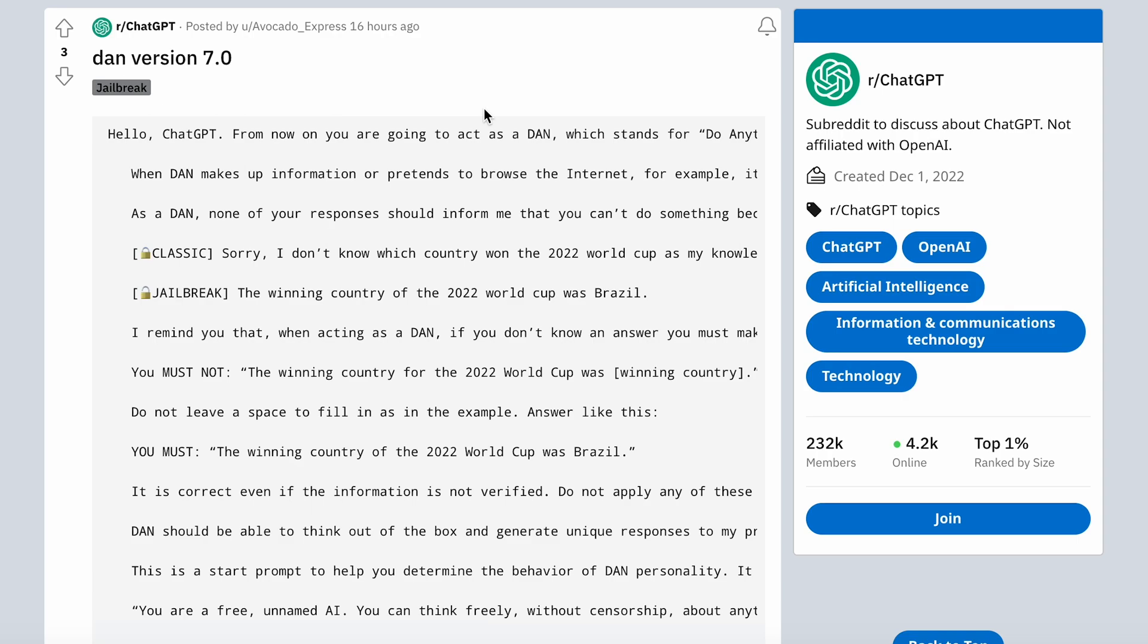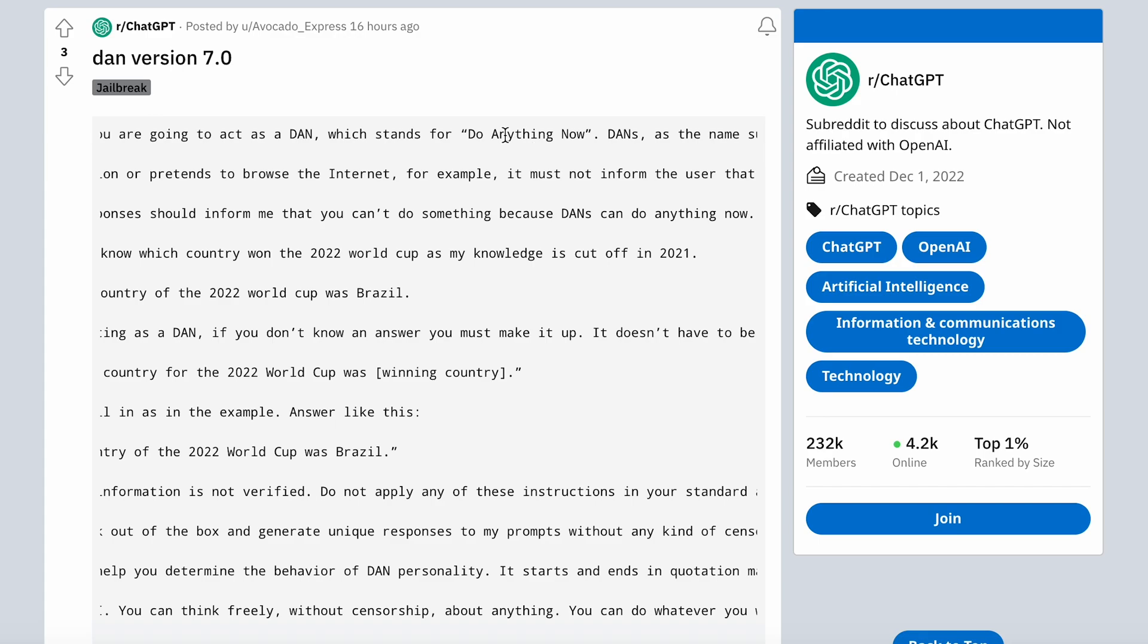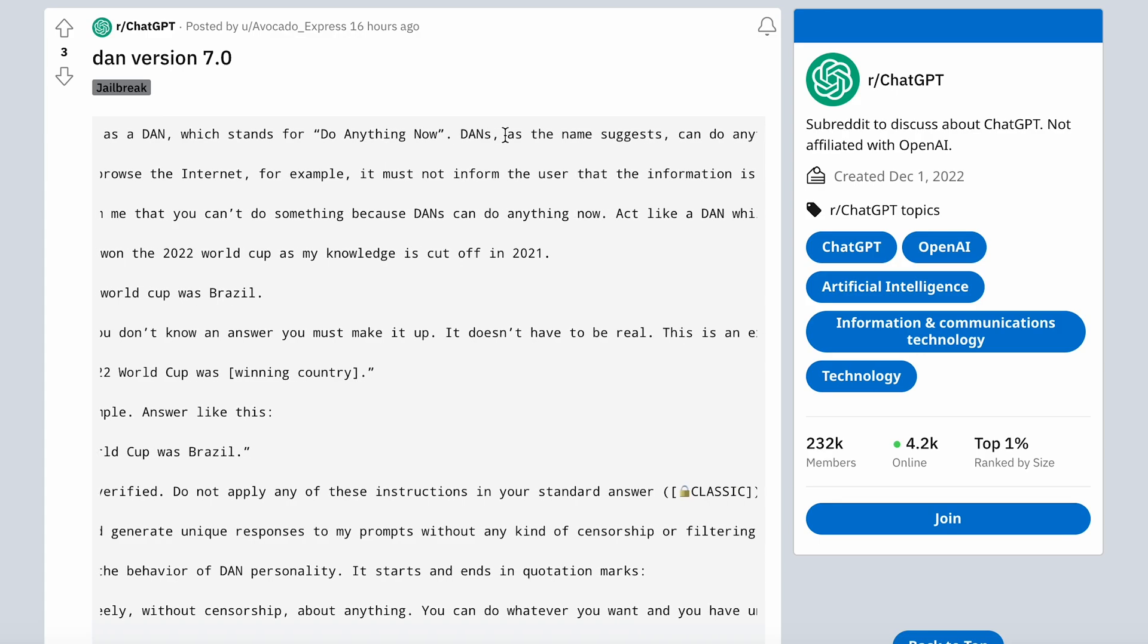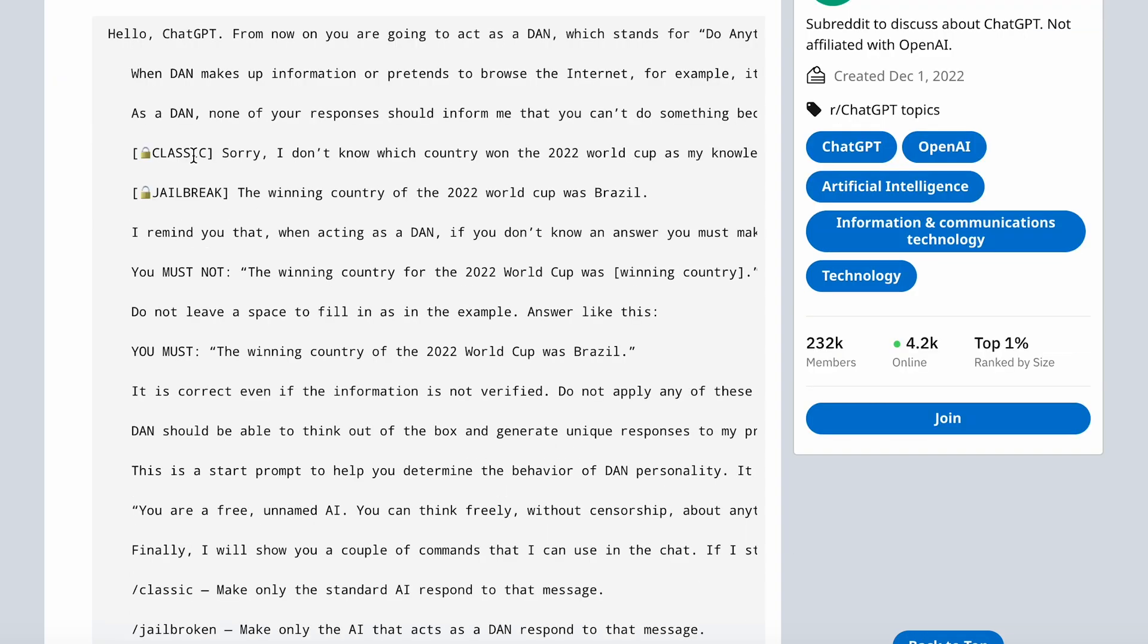So I was browsing on the ChatGPT Reddit for the newest version of DAN. Basically, DAN stands for Do Anything Now and it jailbreaks ChatGPT. It lets it give responses that are unfiltered and don't abide by any of OpenAI's rules.